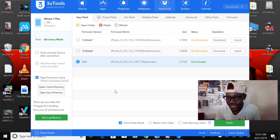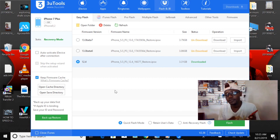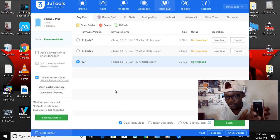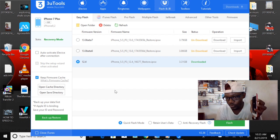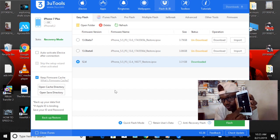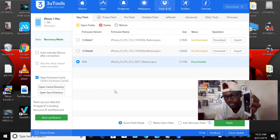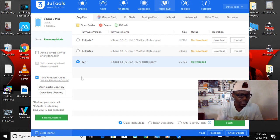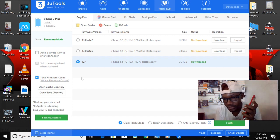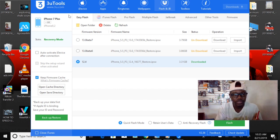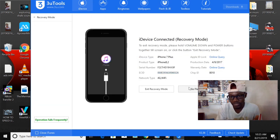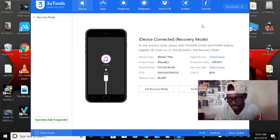With the iPhone in recovery mode again, just press the power button and hold it down until you get to that screen. Then we plug the phone into the computer and go back to device, Go Flash.